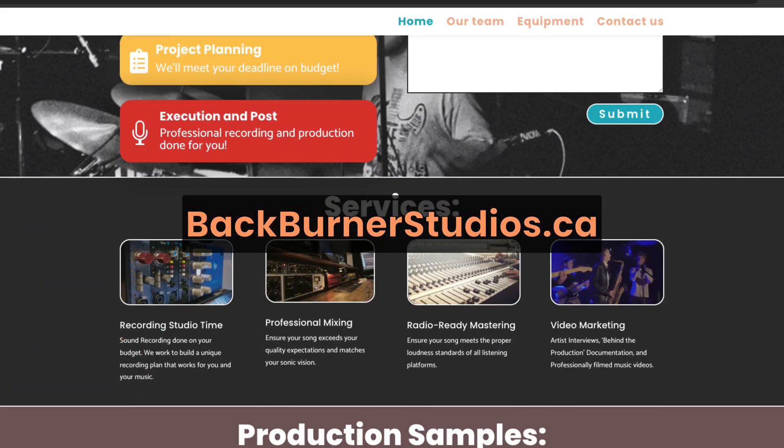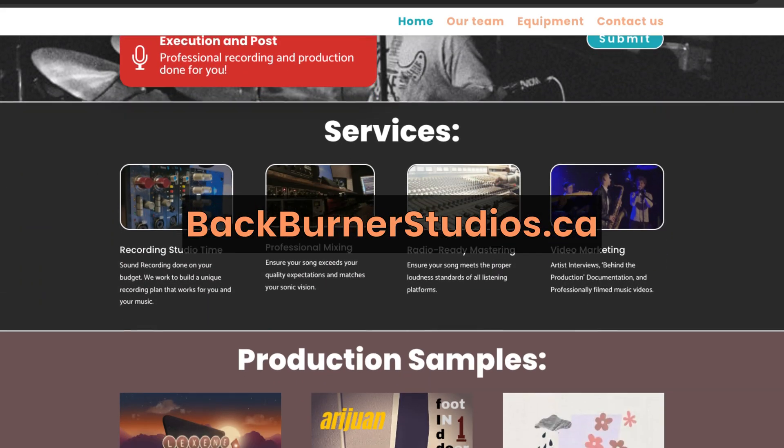And you can hear examples of my previous work on my website backburnerstudios.ca.